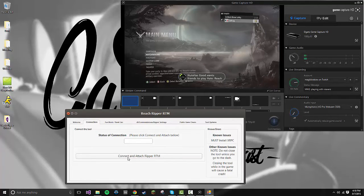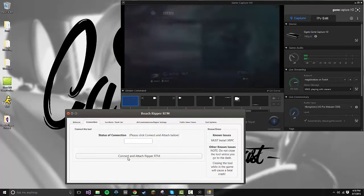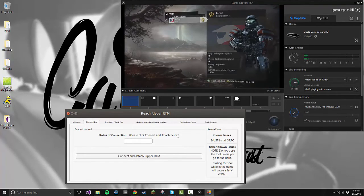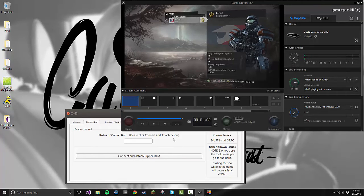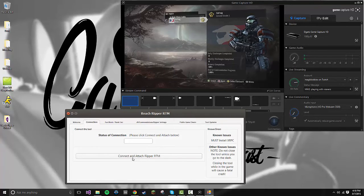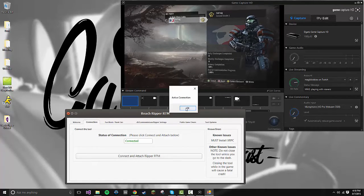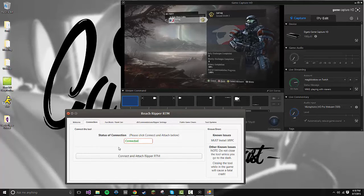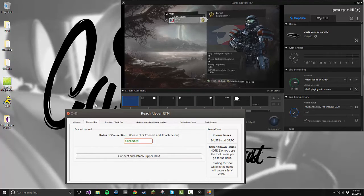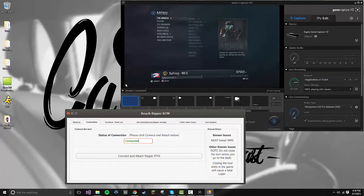So now that I'm in-game, as you can see, I am a Colonel Grade 1. All I need to do is go to Connect and Attach Ripper RTM. The active connection has shown up, and as you can see, if I go to my credits, it says I have 67,552.